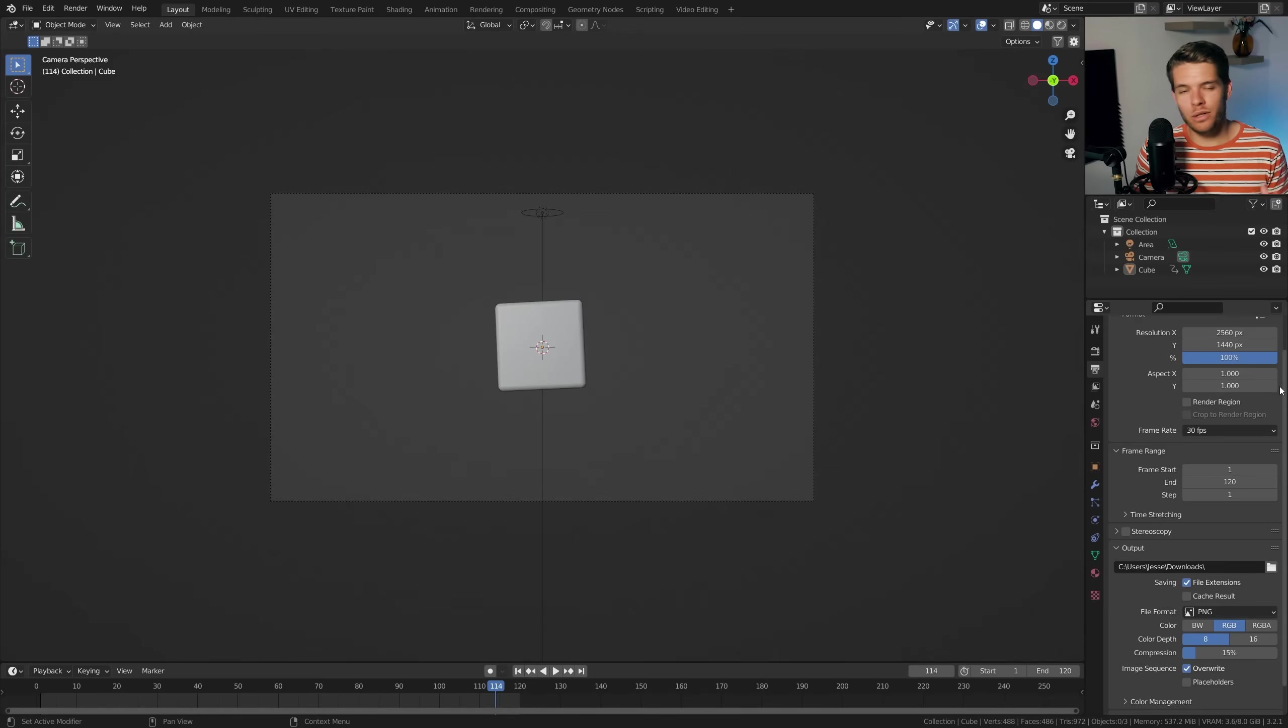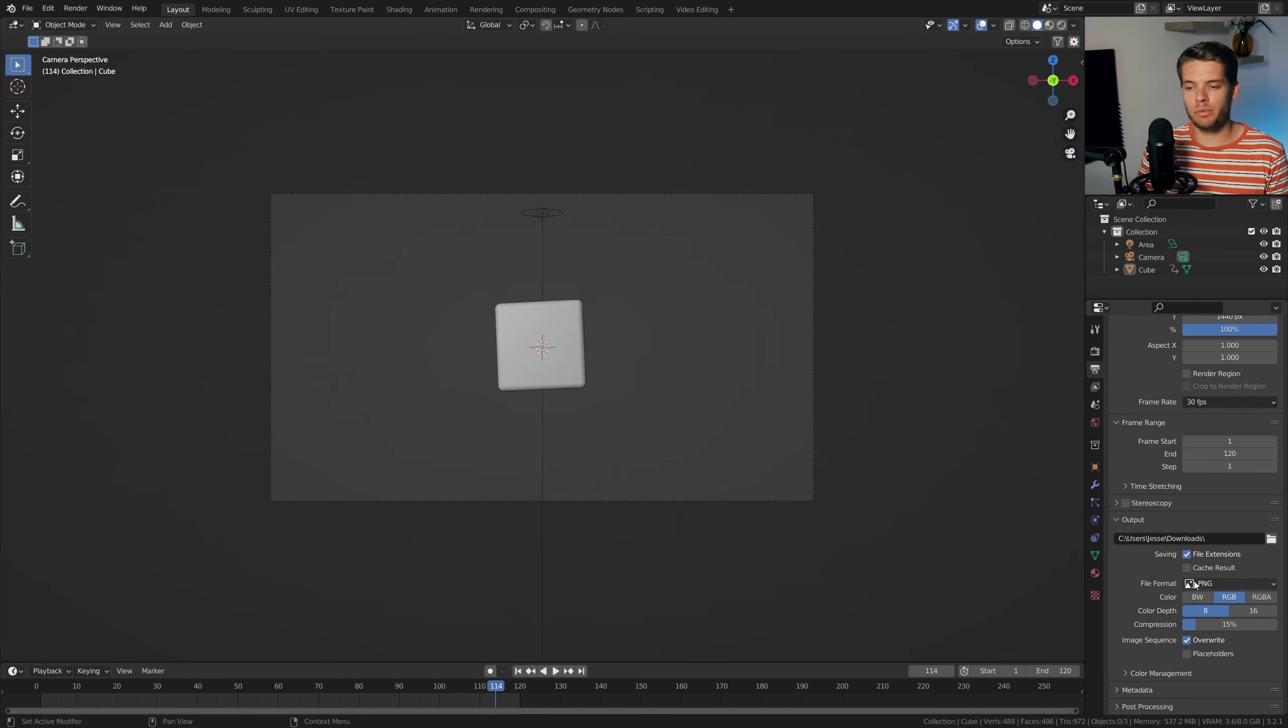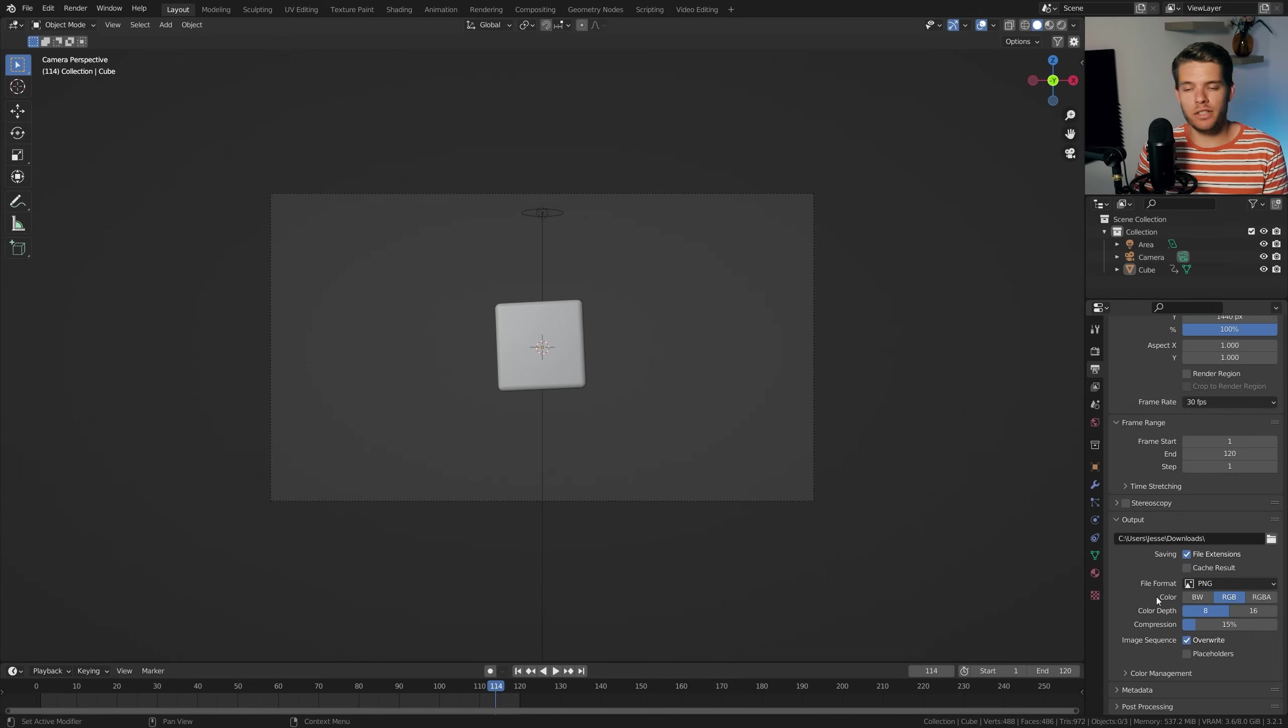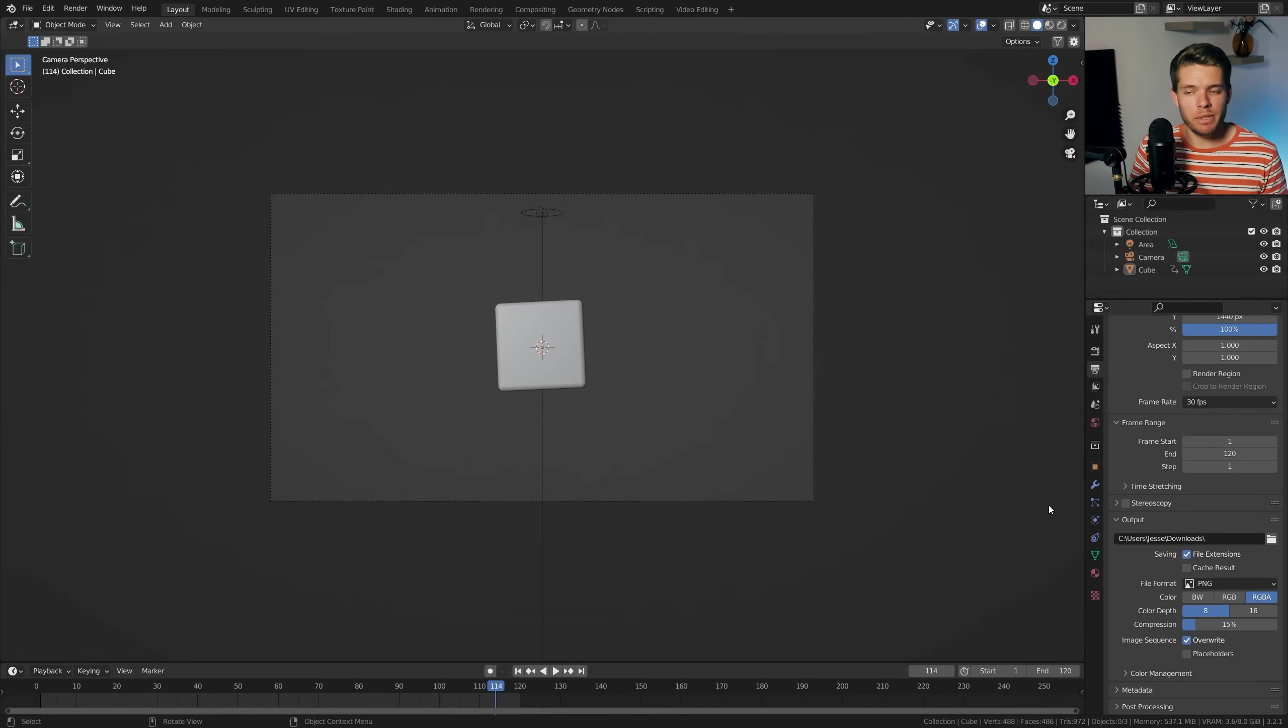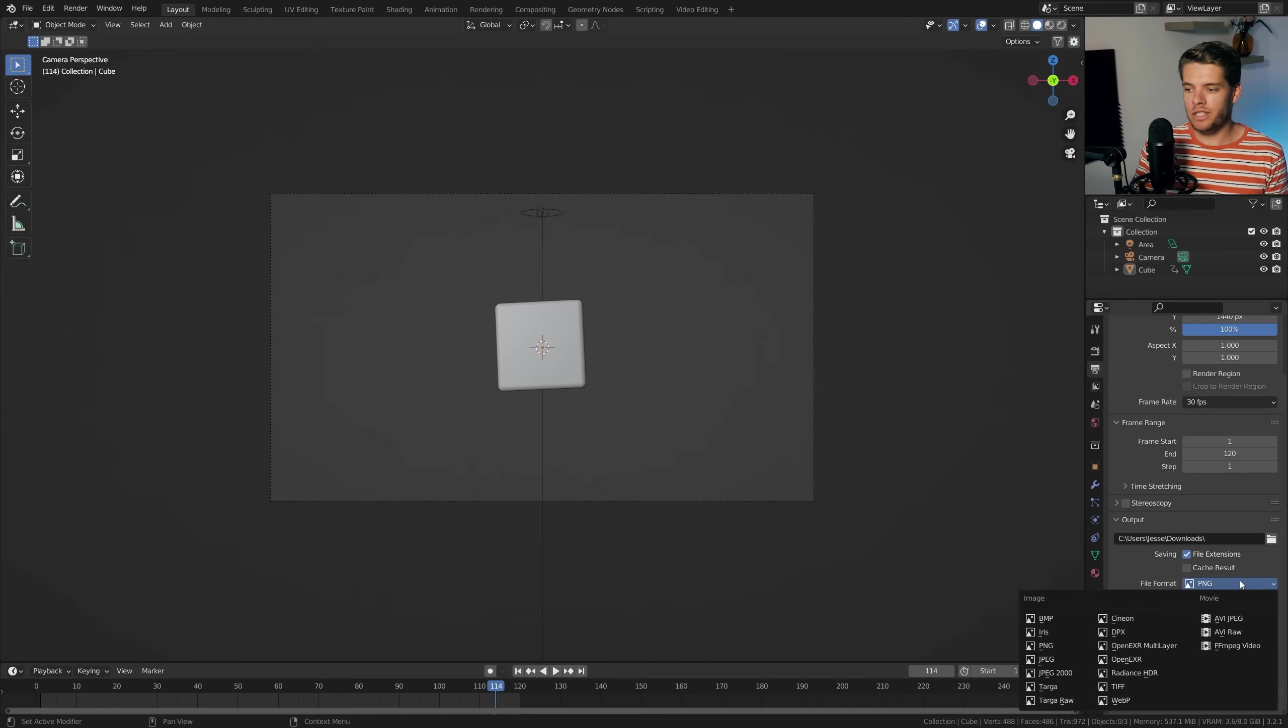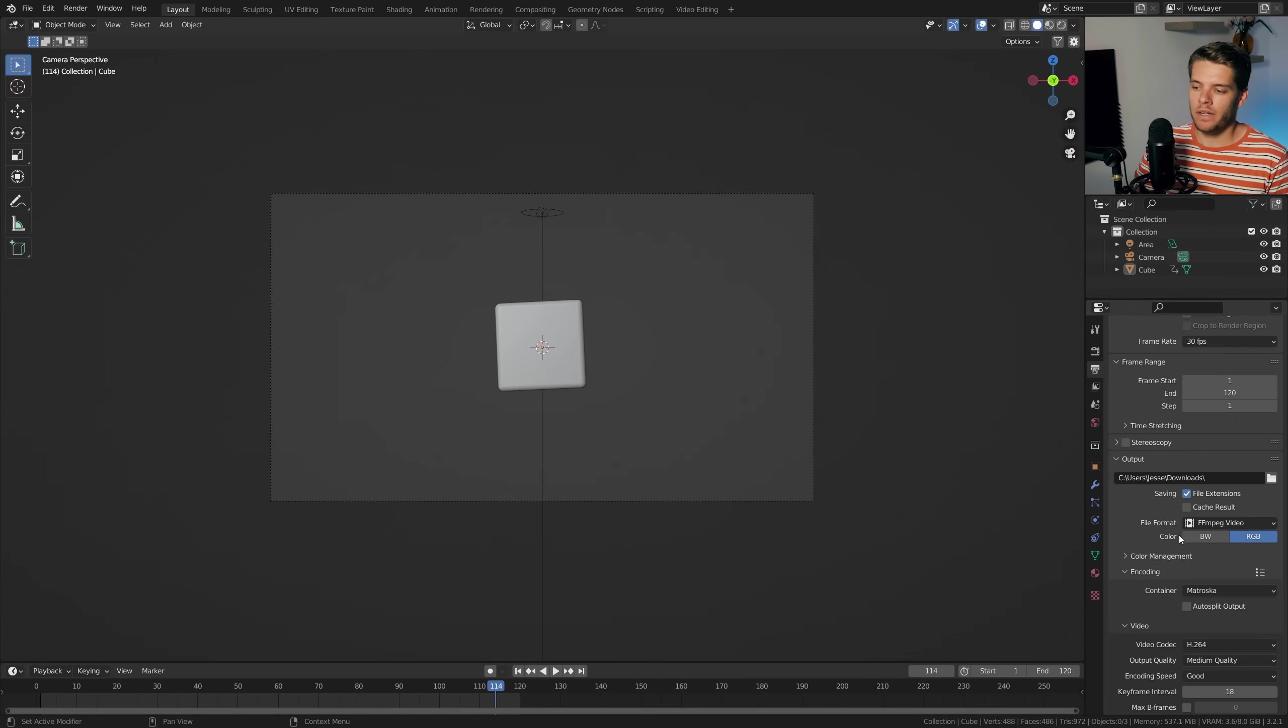Assuming you've got everything set up, go to the output properties tab and let's change a few settings here. The output here is set to PNG file format. Now PNG has three color options: black and white, RGB, and RGBA. RGBA is what contains the alpha data, and which is what the A stands for, and you can use this to get a transparent PNG image out of Blender. But we want a video. So let's change the file format to FFMPEG video and you'll immediately notice that we no longer have the RGBA option.